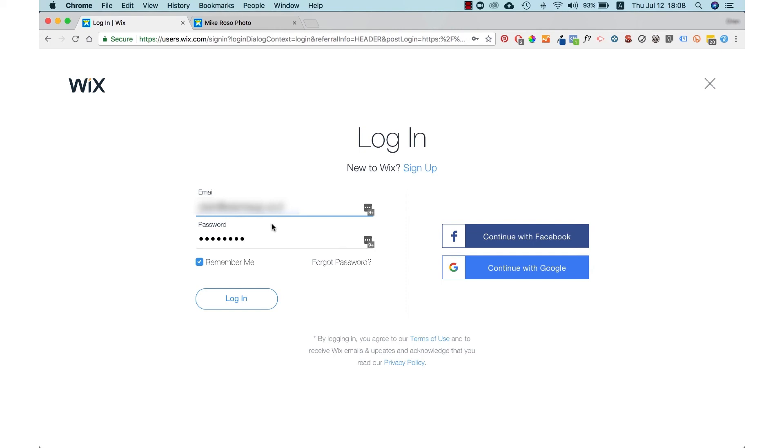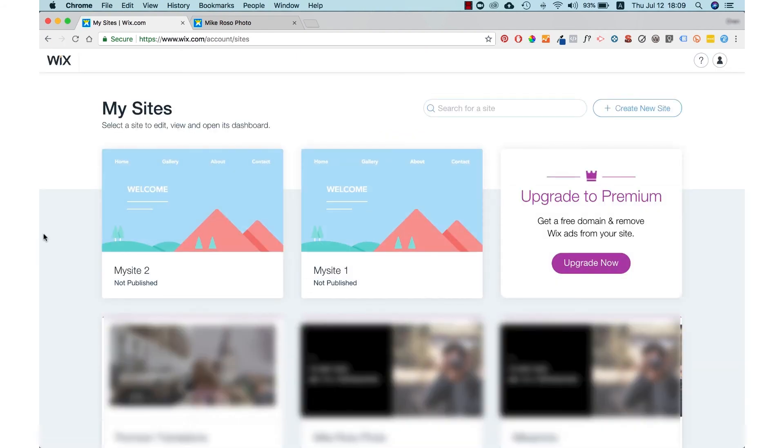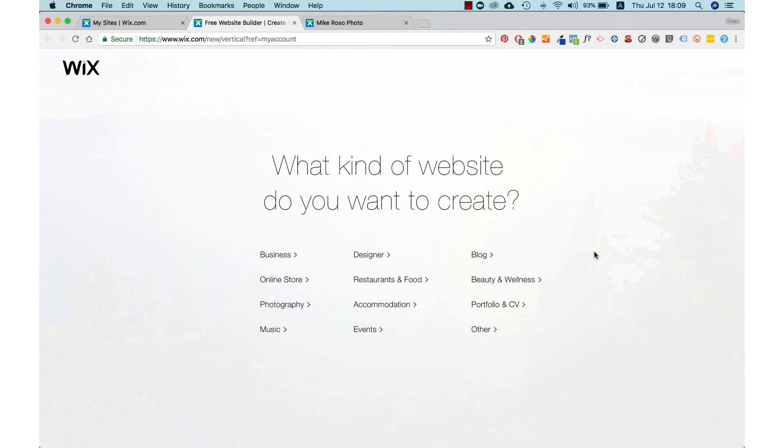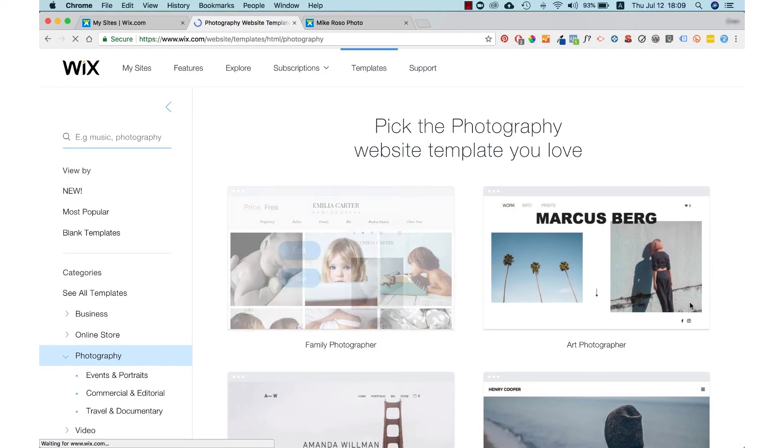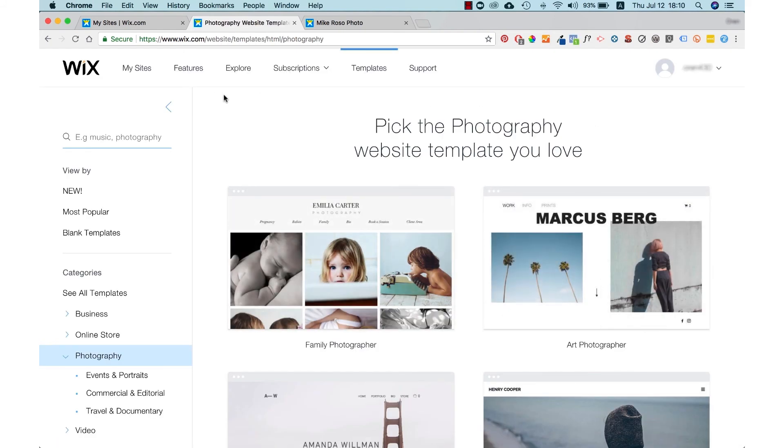I already have a few websites but if you're a new user, you probably want to go directly to the template page. You can get there by pressing the create new site button. Here you can choose the topic of your site to find a template that fits. We're going to choose photography.